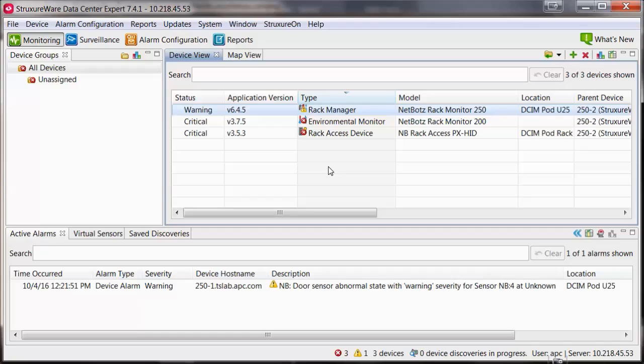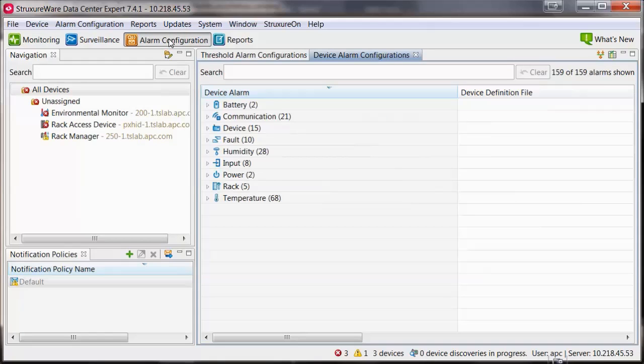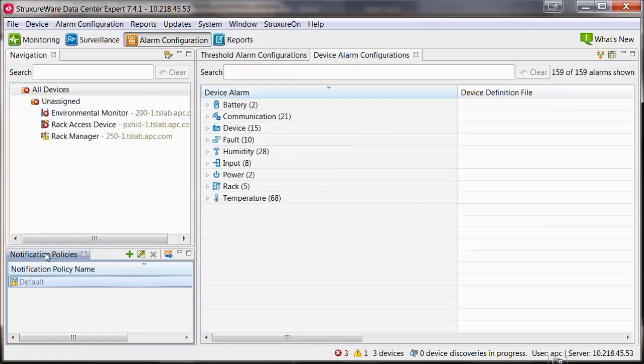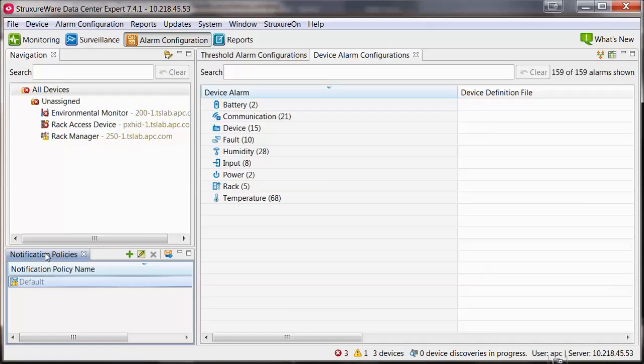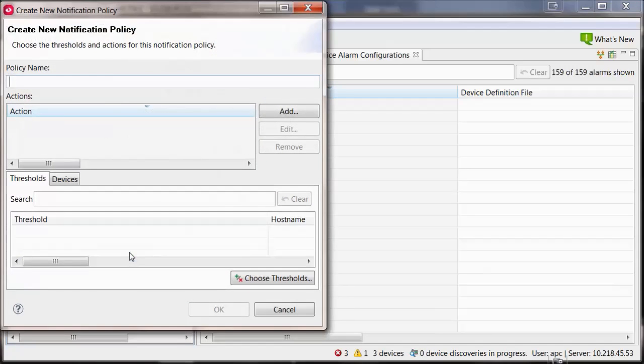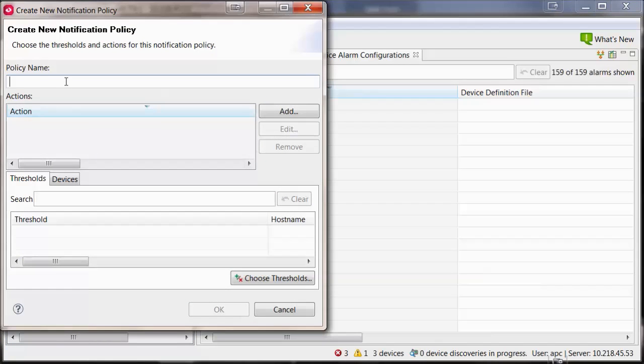In this example, I am going to create a new notification policy. Navigate into the Alarm Configuration perspective and to the Notification Policies pane. Select the green plus symbol to create a new notification policy. Provide the policy with a descriptive name.